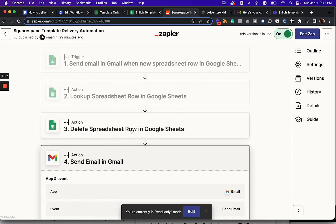And then it also deletes that row. So someone buys the template, they get that invite link and then the zap also deletes it so that it doesn't get sent to anyone else.